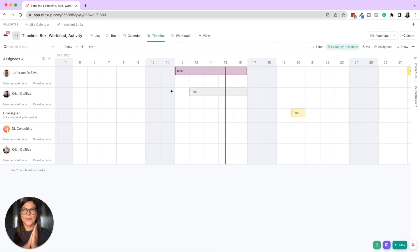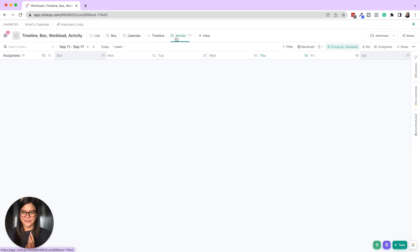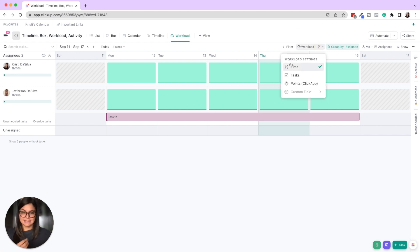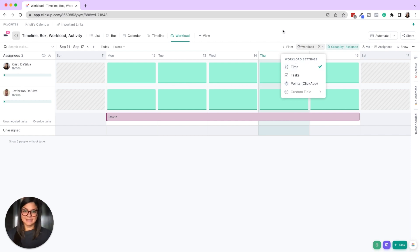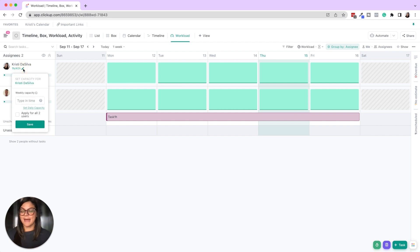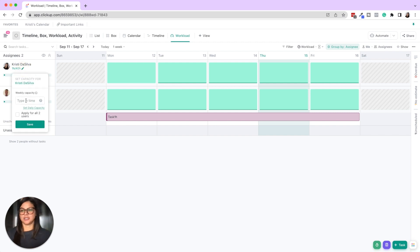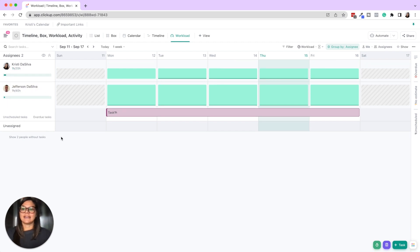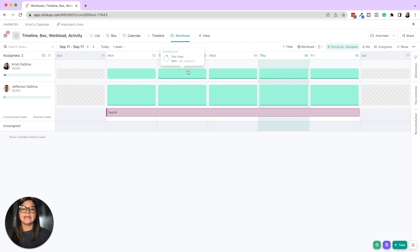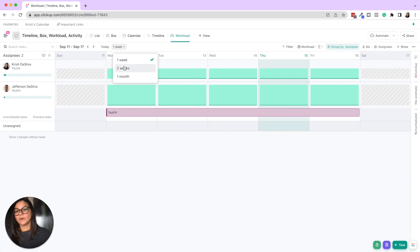And then one of my absolute favorites is workload. So this was a view that was designed, again you can use time estimates, tasks, or sprint points. I personally like time estimates where this is going to, number one, you could set the capacity for each team member. So maybe Christie doesn't work 40 hours a week but she works 20 instead. Then it's going to shorten her window of how her capacity is filling up. And so essentially what this is doing is saying, let's group this, you group it by one week, two week, or one month.